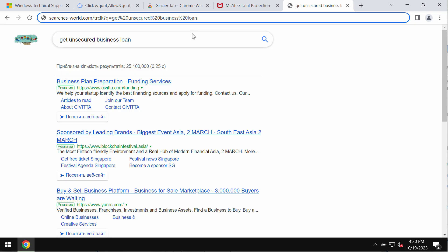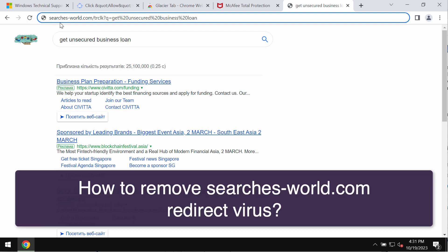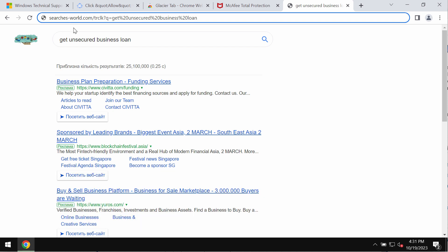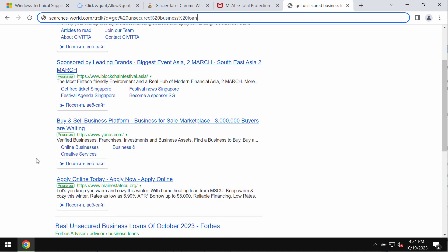This video is about removing the browser hijacker called searchesworld.com. This is a browser hijacker that attacks Google Chrome and other browsers, but mainly Google Chrome is being attacked. This hijacker changes the default search engine settings without your permission.